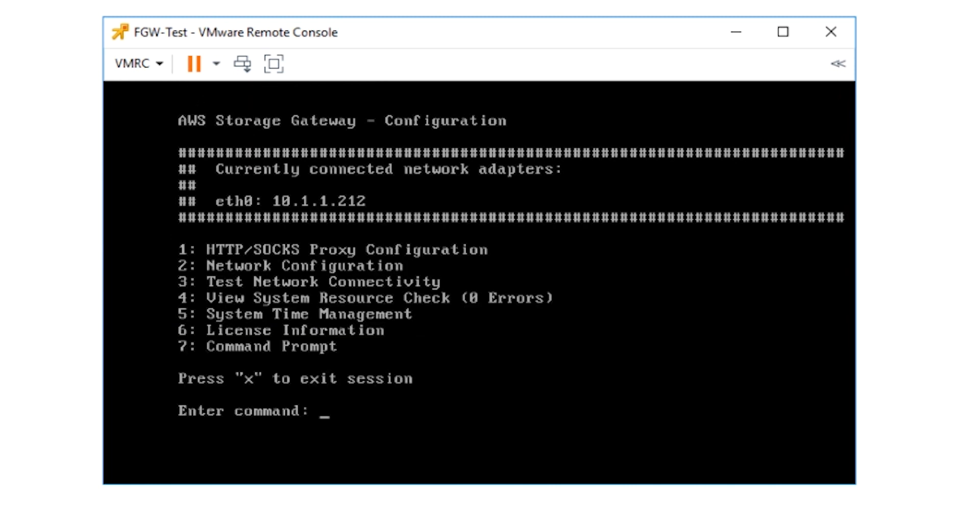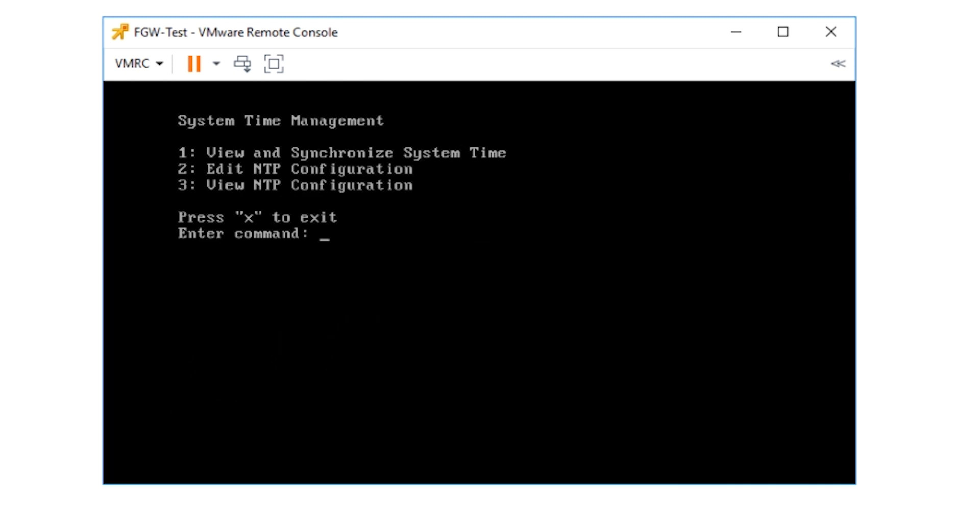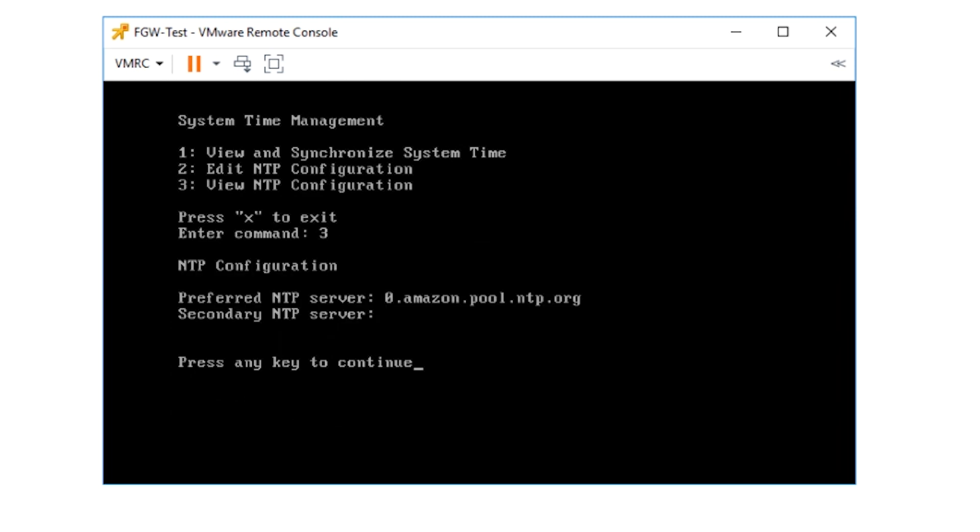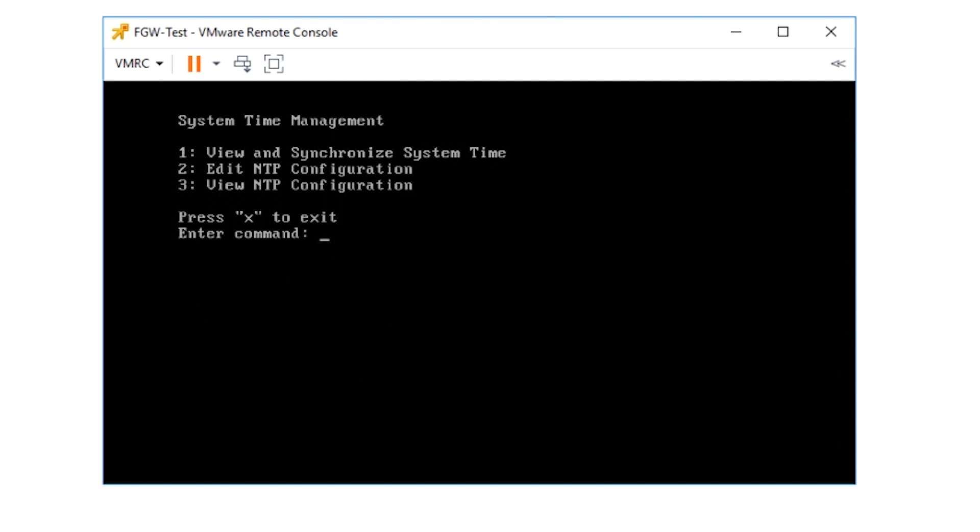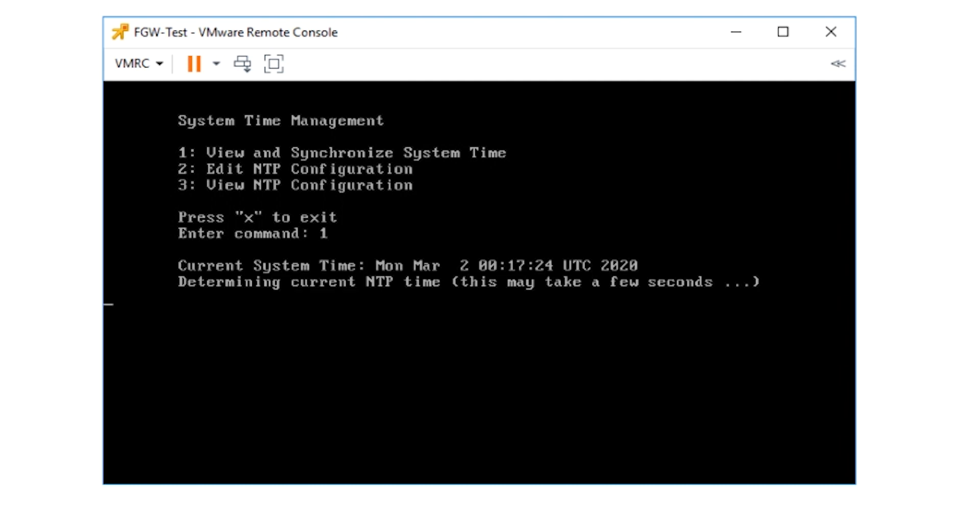Back on the main menu screen, note that IP address has changed. Now let's set up the system time. Enter five to enter the system time management menu. Enter three to view NTP configurations. If the time is incorrect, you can enter one or view and synchronize system time.